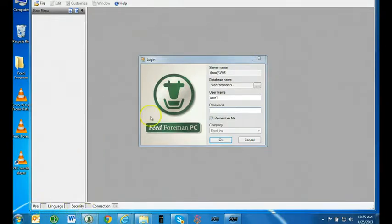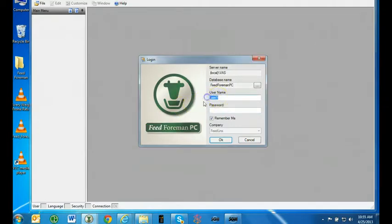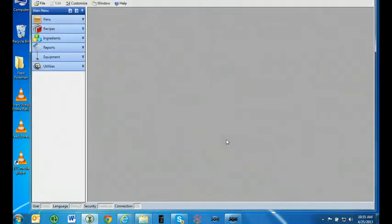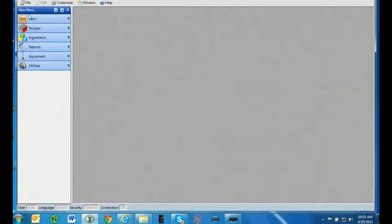The default username is User1. User is all lowercase. When loading the program, you can contact Valiag to create a custom username and password. The password is left blank by default, unless you have created a custom password at the time of loading the program. Press OK.